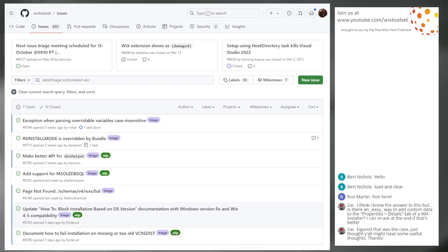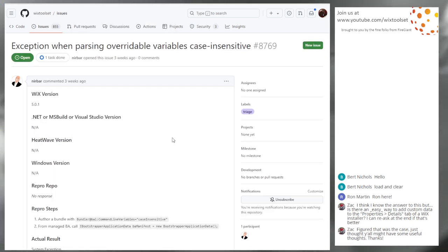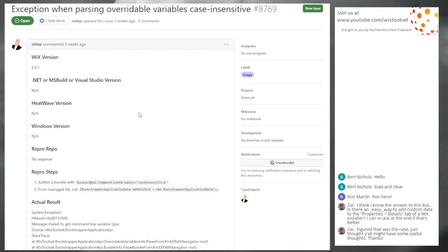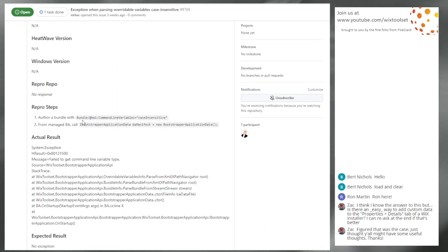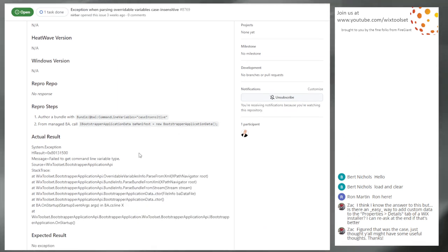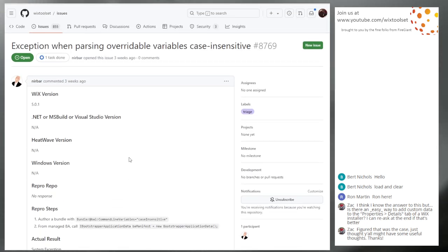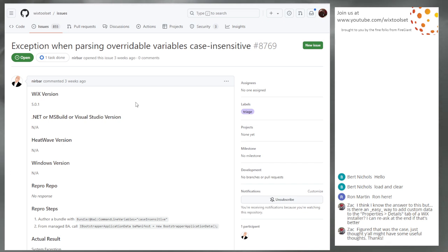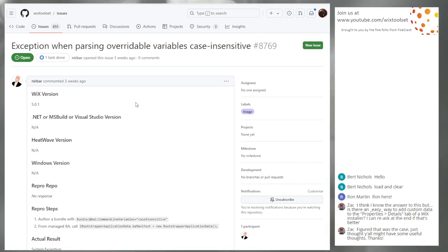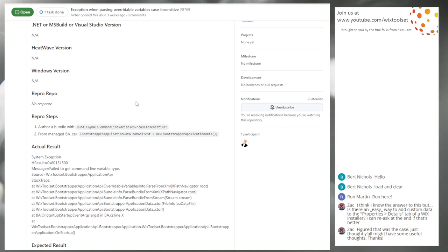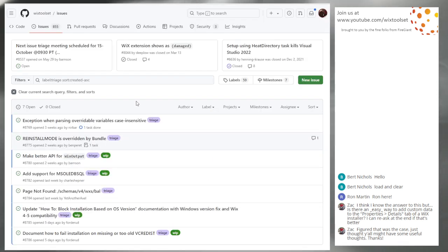I guess we start at the top and work our way down. 8769: exception while parsing override case in variables, case insensitive — and then bad things happen. Go ahead and give this to me. I know he opened a PR; it's not completed, but I will take a look at that because crashes aren't good. We'll take it.